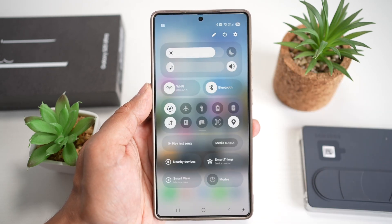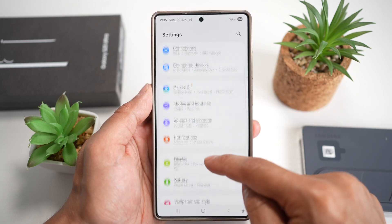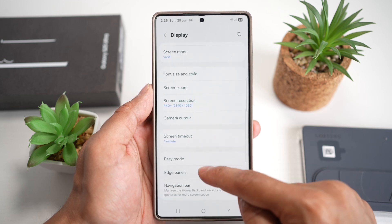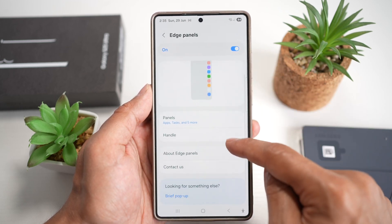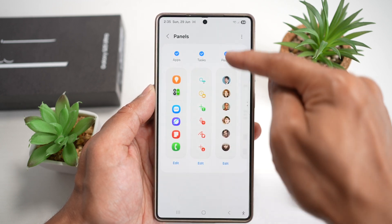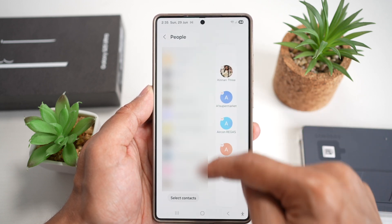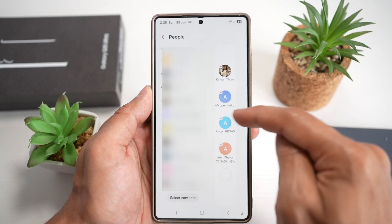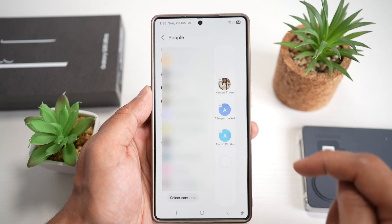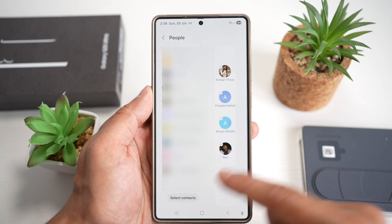To configure this, open the quick panel menu and tap Settings. Scroll down to Display, then scroll down and find Edge Panels. Make sure it's turned on, then tap Panels. Find the People panel and make sure it's enabled with a tick. Tap Edit, then add whoever you want — tap a contact to add them, or minus to remove. Press Home when done.